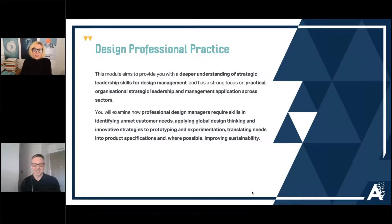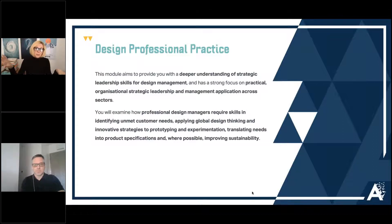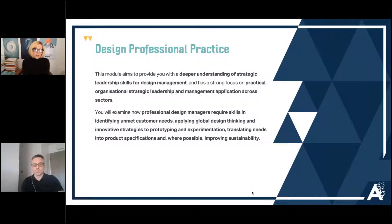Design Professional Practice is quite a complex module. Up until this point all of the modules have CMI embedded in them, but CMI is formally tested within Design Professional Practice and Created Situated Practice. We've taken considerable time to align the module outcomes with the strategic leadership and management Level 7 CMI qualification and tied them together tightly, so you cover what we need for the MA and what CMI needs at the same time. It's a really nicely blended module.